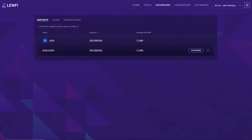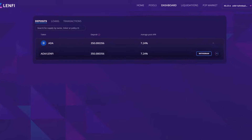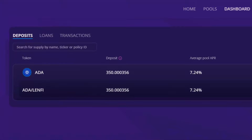Your earnings or supply yield is displayed in real time and can be viewed against your deposit balance. As your supply deposit generates yield, you will notice your deposit balance automatically increasing. The deposit balance displays both your supply deposit in addition to any yield earned from pool transactions and ADA staking rewards.